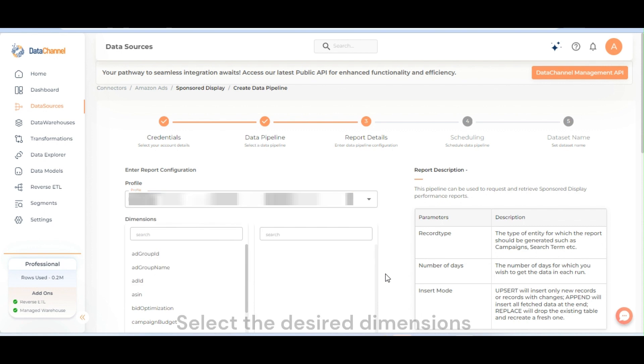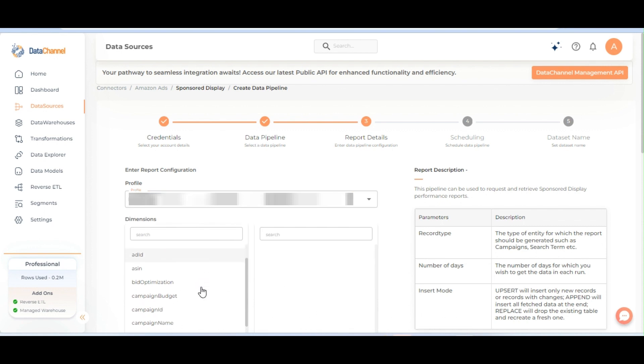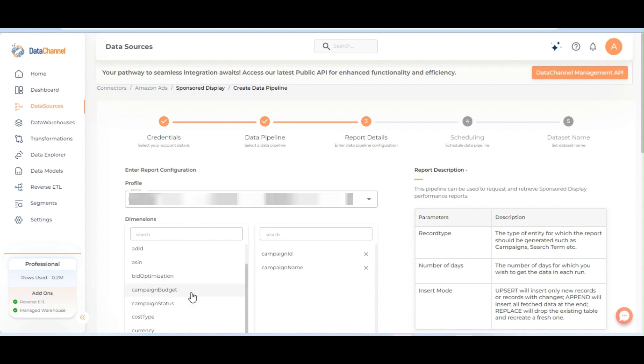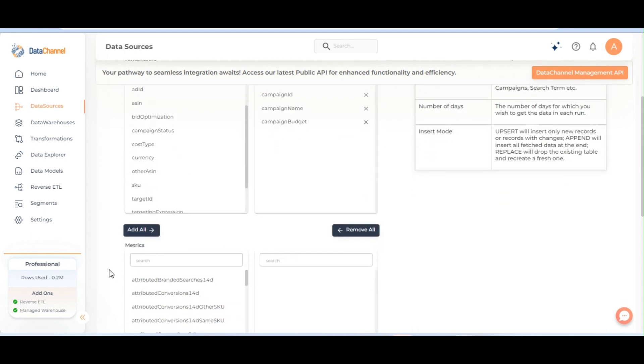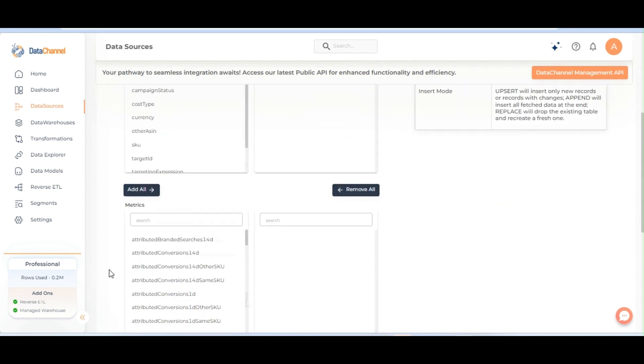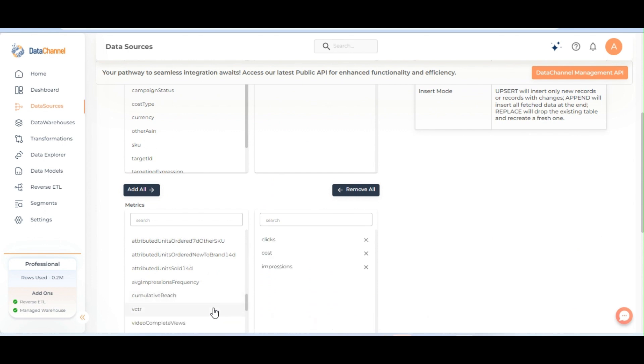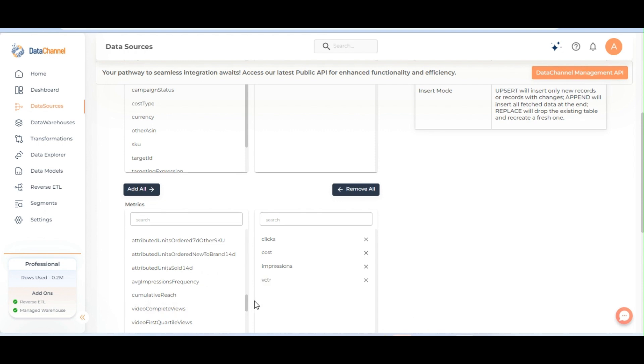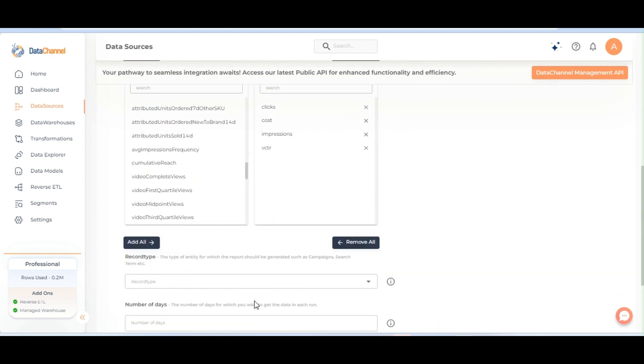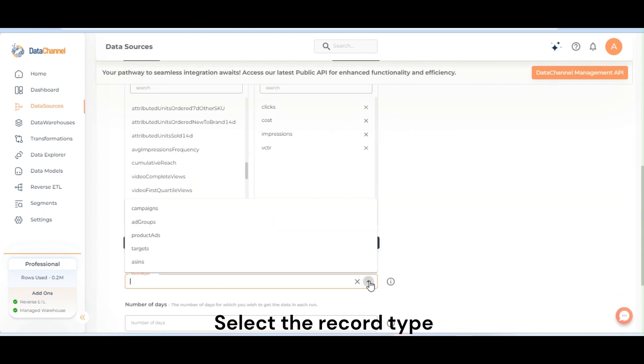Select the desired dimensions. Select the desired metrics. Select the record types.